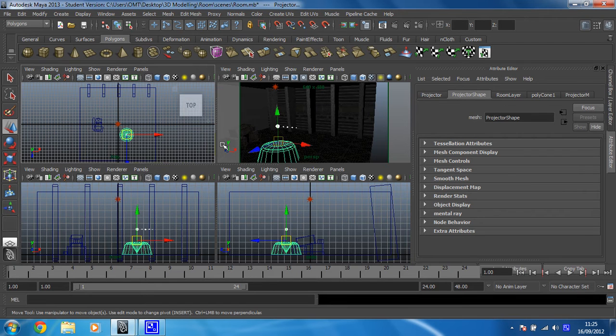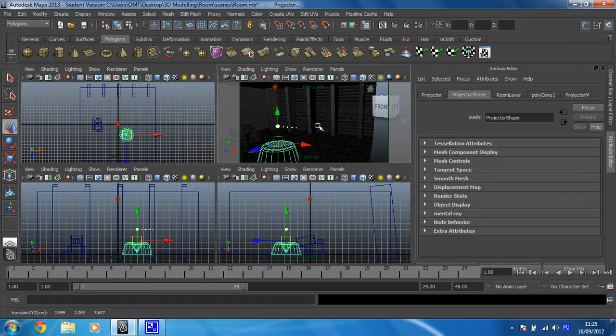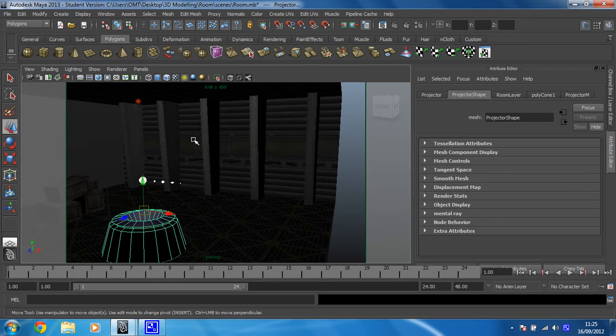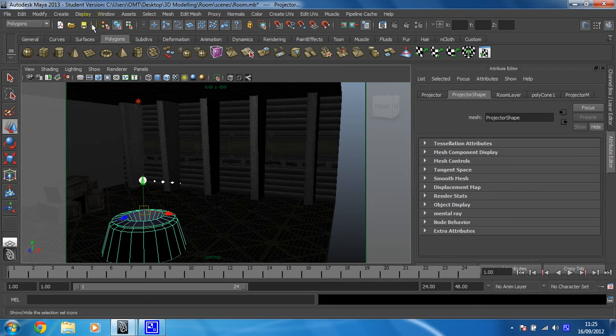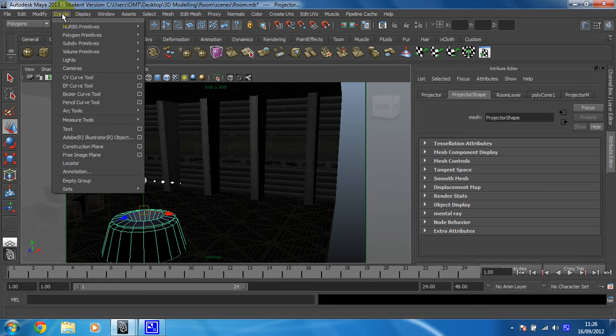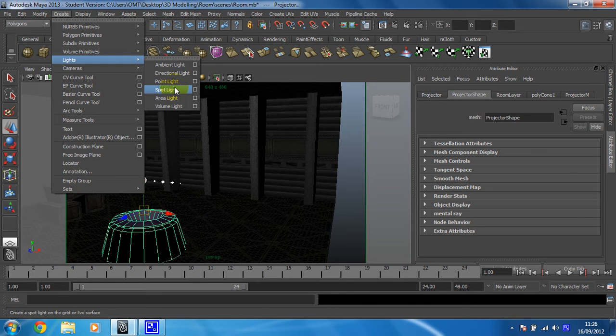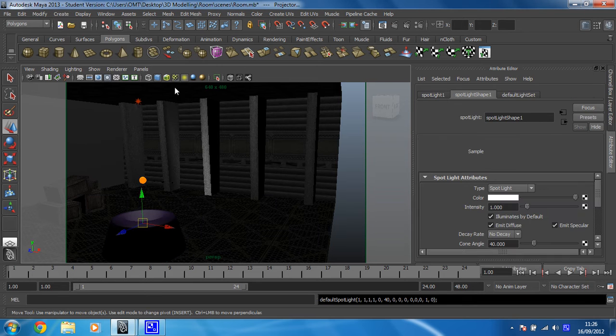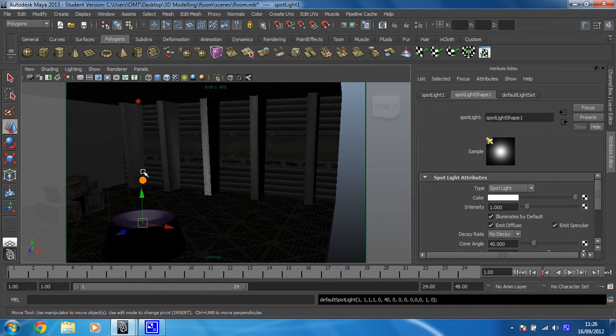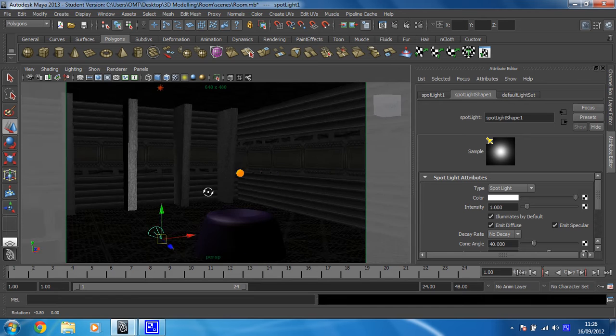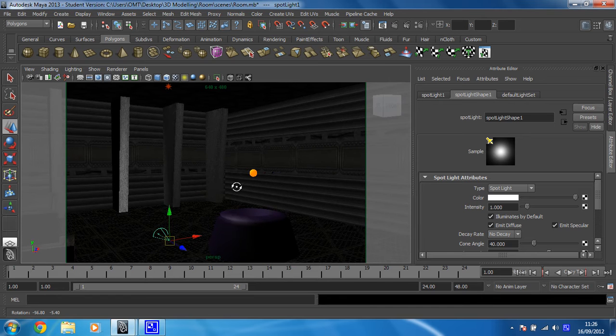Right, let's create another light then. This one's going to be a spotlight. So we need to go to create lights and spotlight. Give it a click. And inevitably it goes into the floor. Awesome.